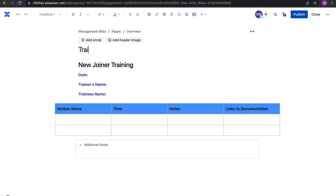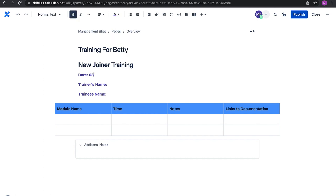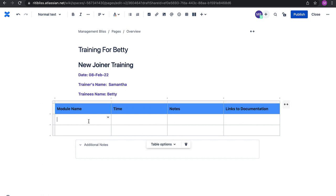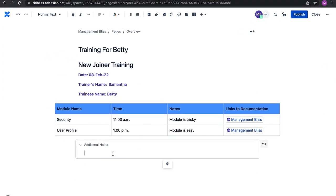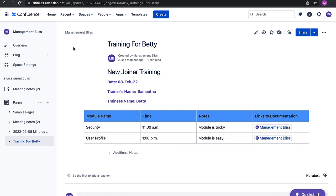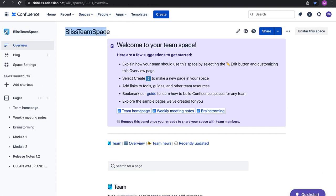Let's try using the knowledge sharing template. I'll give it a title — 'Training for Betty' — fill in the trainee's name and links to documentation, then publish it. It has been created. Since I didn't select a particular space, it was added to the management list space. If we create from within a specific space, the document will be created in that space.